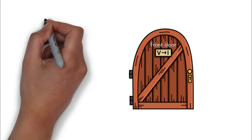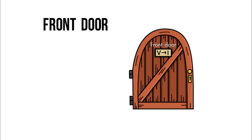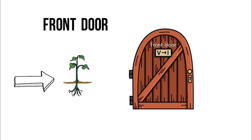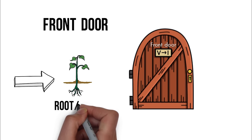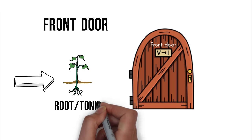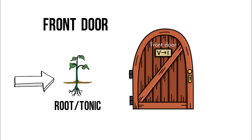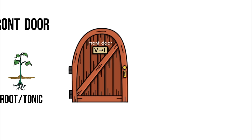First of all, let's look at the front door way of getting back or resolving to the tonic. This is the basic chord resolution to know, understand and love in all its guises.